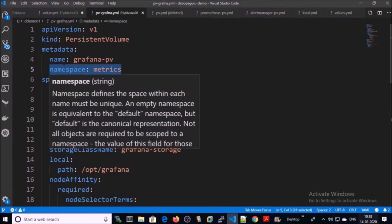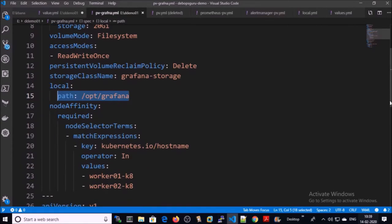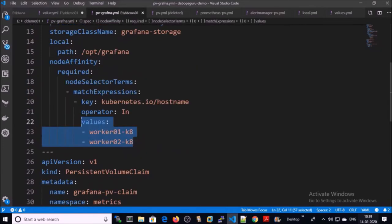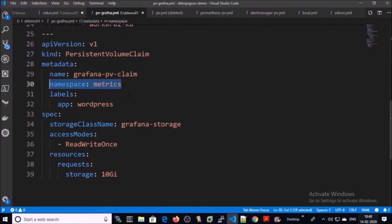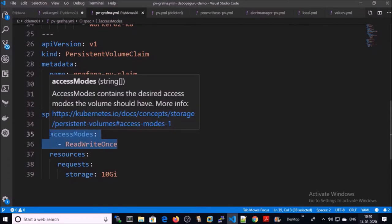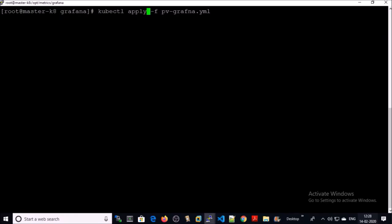I am creating the PV and PVC for the Grafana service using this file. I am creating the persistent volume in the metrics namespace — this is the storage class name and this is the local path on both machines in the Kubernetes cluster. This persistent volume is going to be accessed from both nodes in the cluster: node 1 and node 2. This is the persistent volume claim — it is going to be created in the metrics namespace with ReadWriteOnce permission. This is the storage class name. Let's go ahead and create the PV and PVC on the Kubernetes cluster.